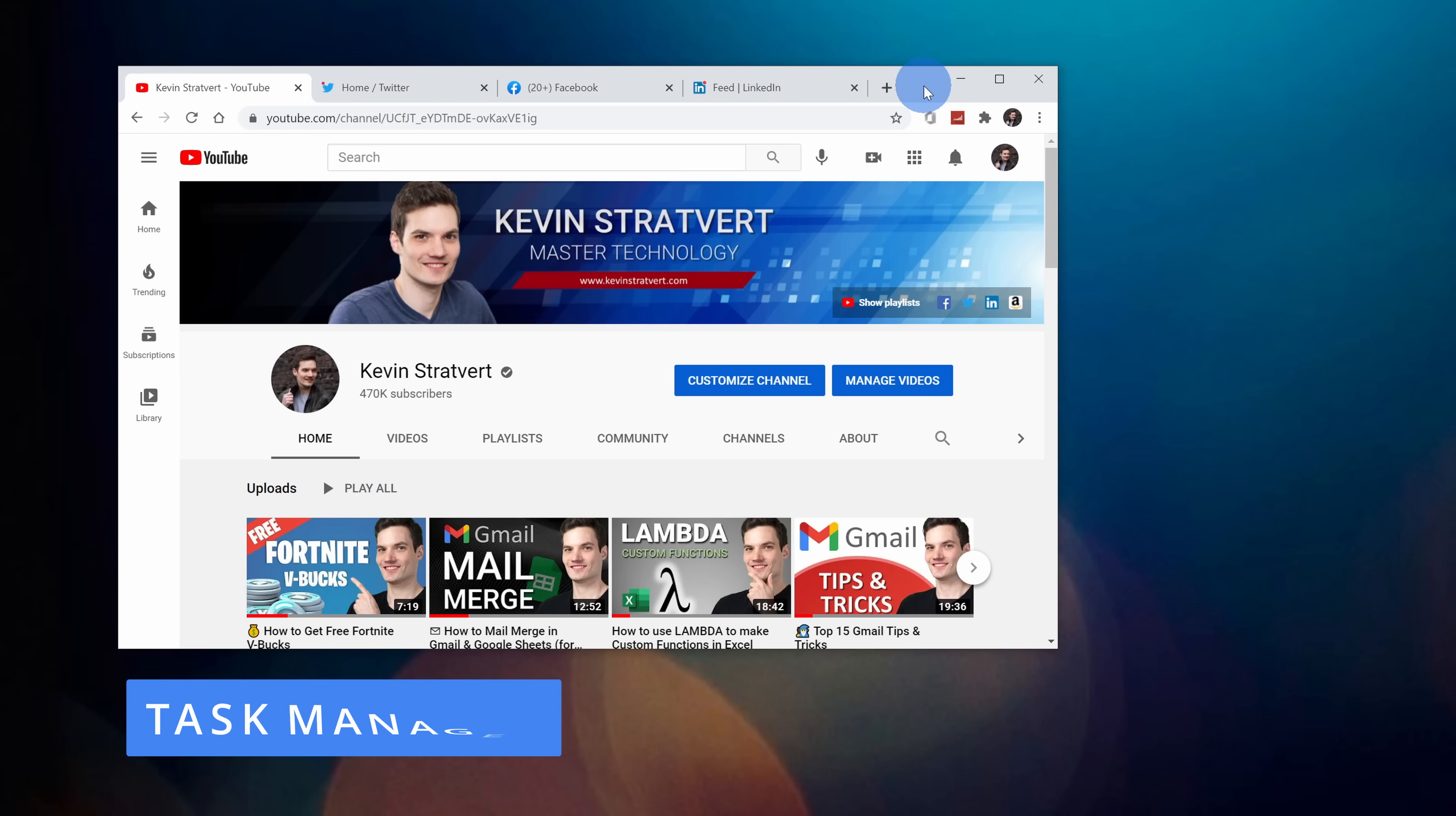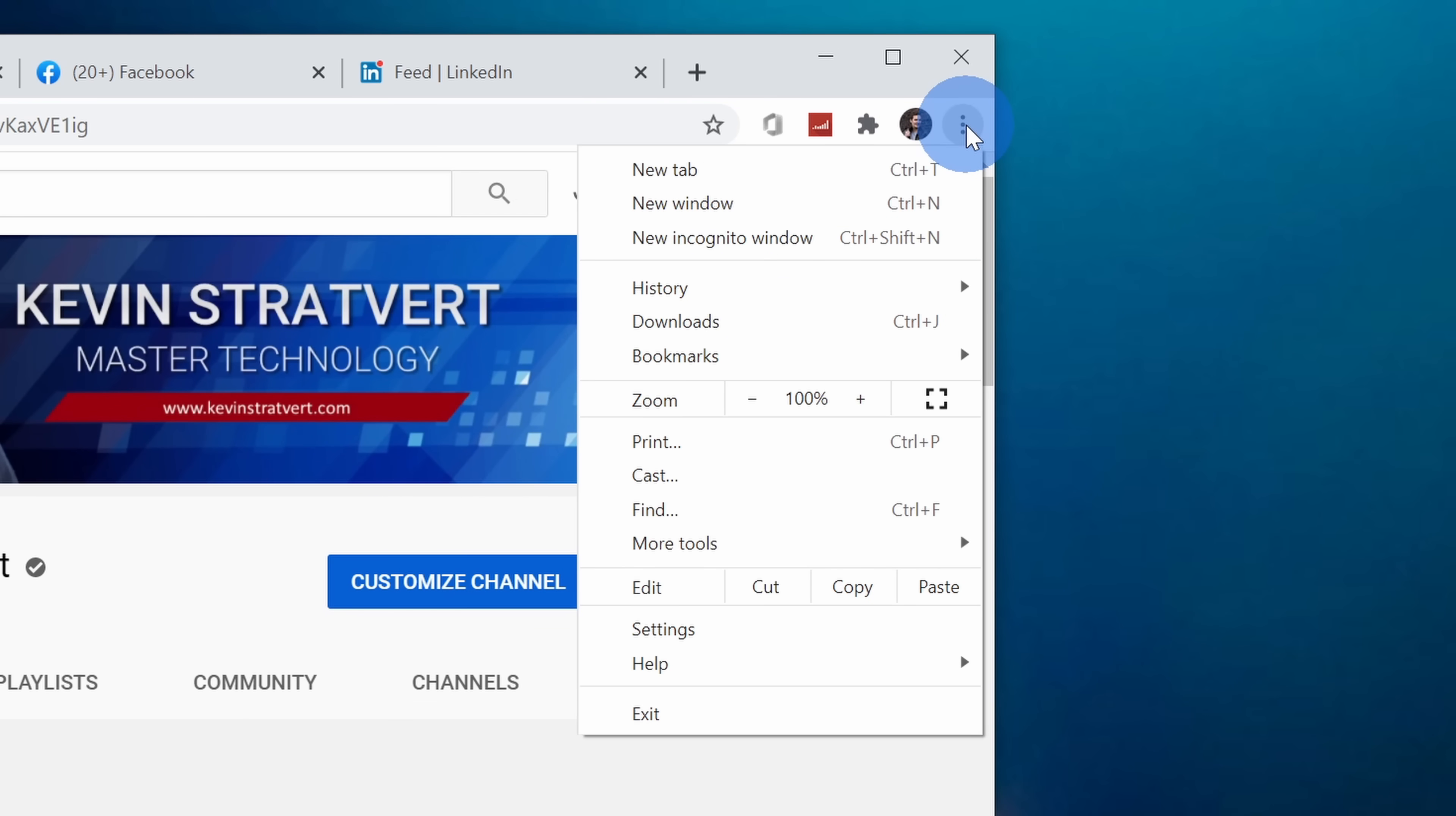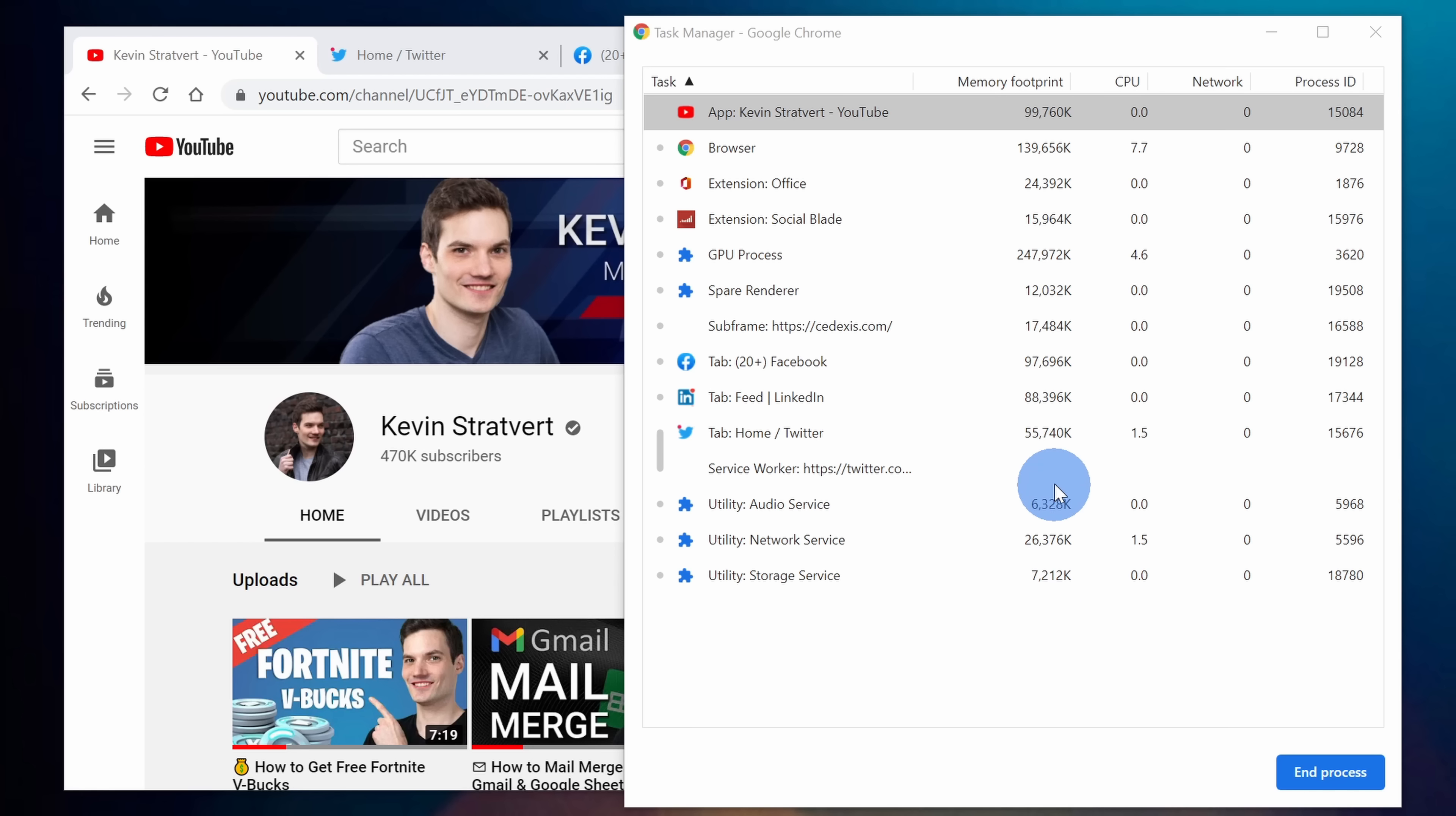Tip number nine, Chrome has its very own task manager where you can see how much CPU or memory all of your different tabs are taking. It's very similar to in Windows or on Mac where you have a task manager that'll tell you how much memory or CPU your different apps are consuming. To be able to access this, let's go up to the three dots or the ellipsis in the top right-hand corner. Within this menu, let's go down to the option that says more tools. Here within this menu, there's the option for the task manager. You can also access it by pressing shift and escape. This opens up the Chrome task manager and here I could see all the different tasks that are currently active.